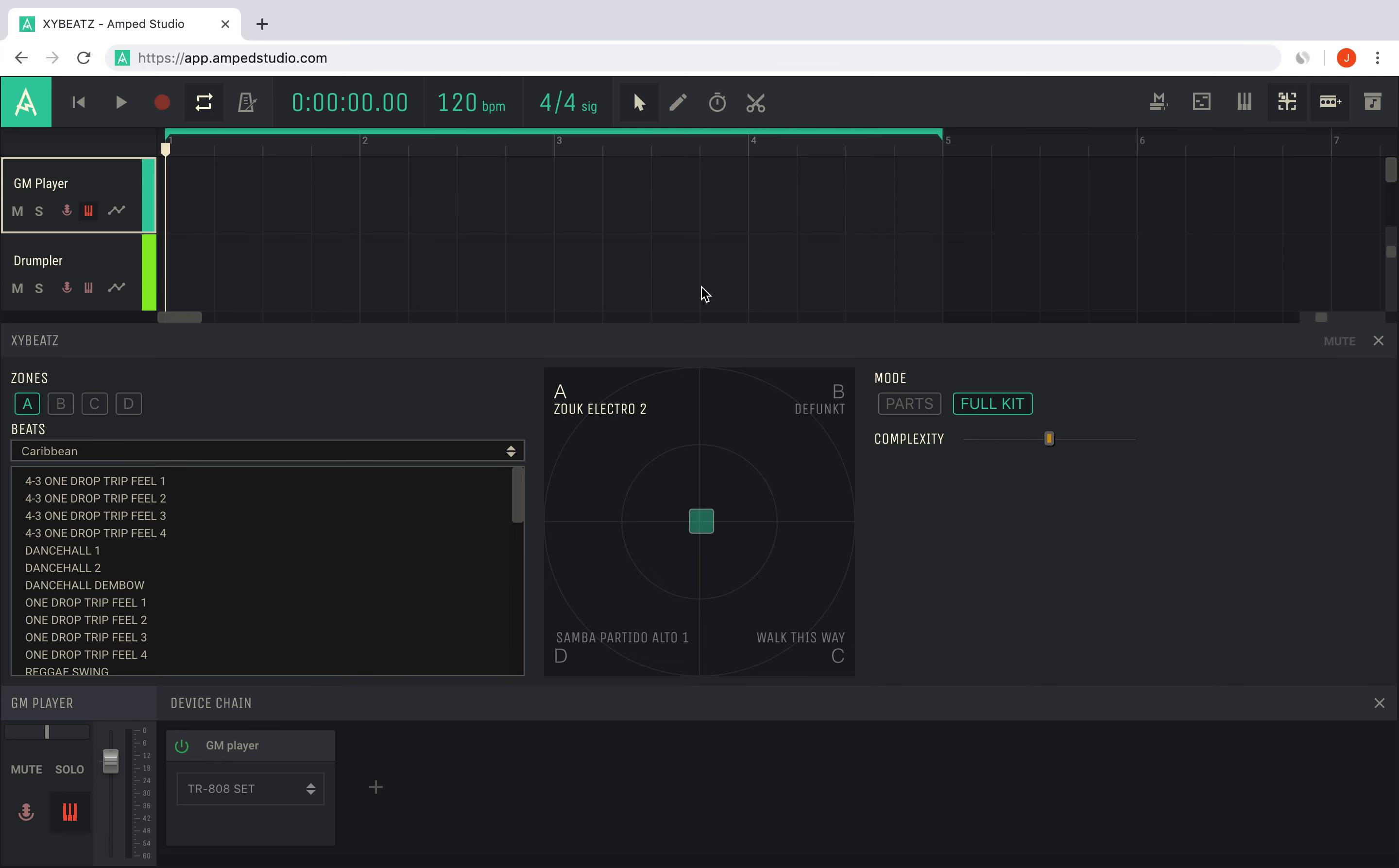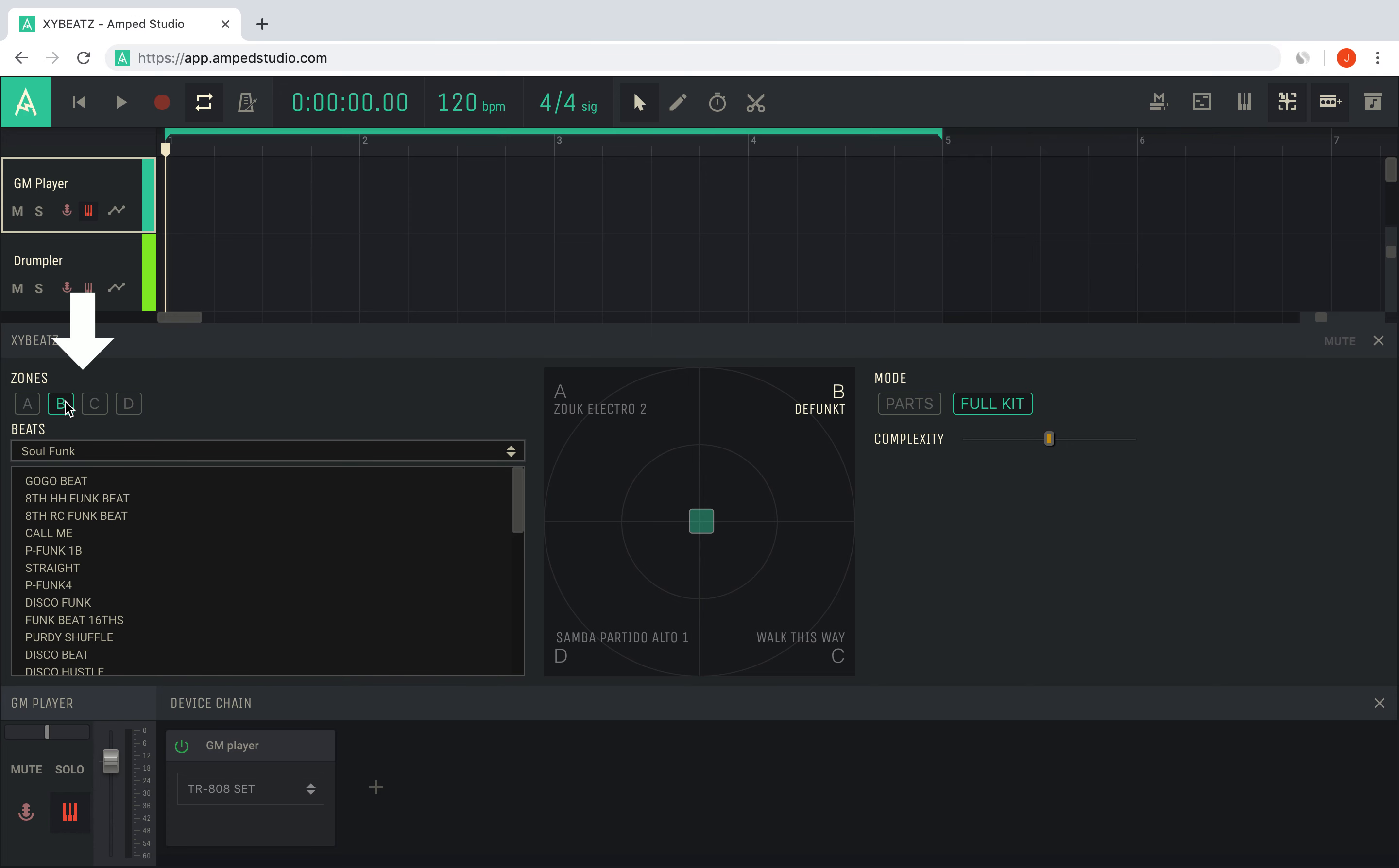There are four zones in XY Beats: A, B, C and D, each of which can load a different beat. Click a zone button to select it. The zone will be highlighted in the XY pad where the current beat is also displayed.